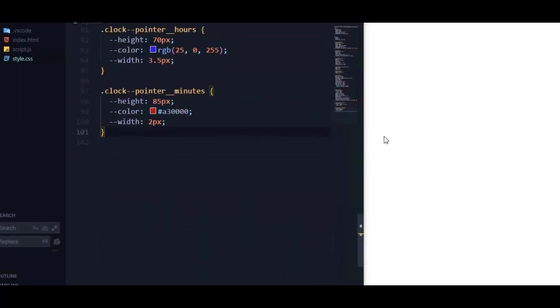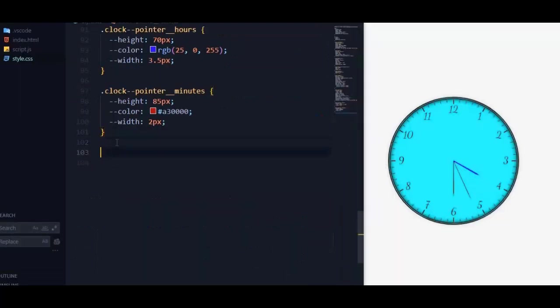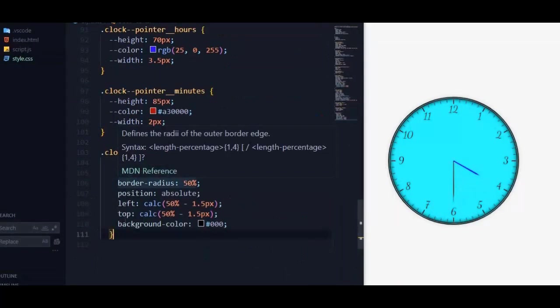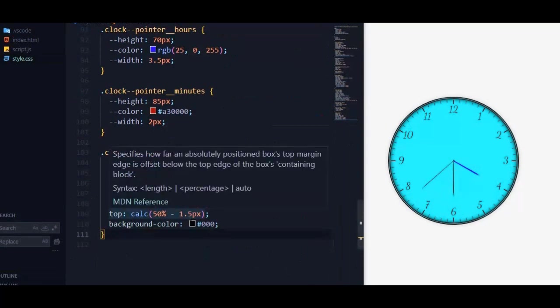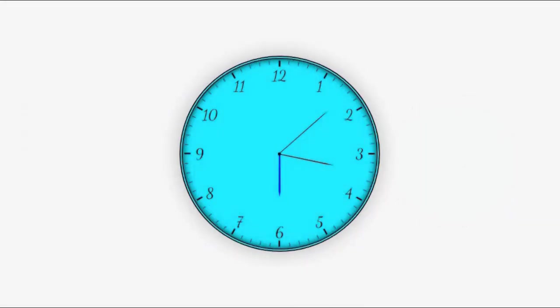We need to run this function every second, so we will set interval to run it every 1000 milliseconds. For clock center it's quite simple, I will just pass those styles. I hope you enjoyed this tutorial. Don't forget to like, subscribe, and leave a comment.